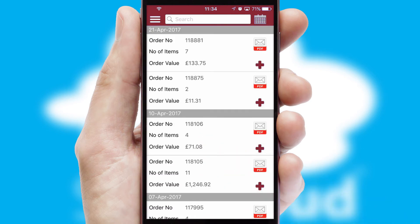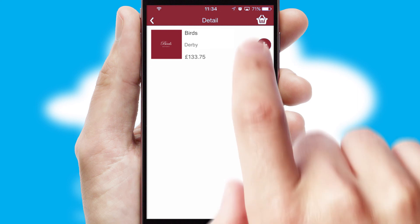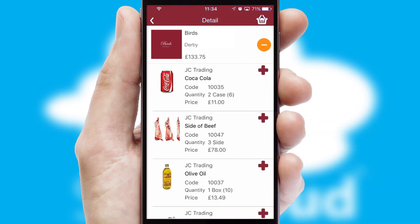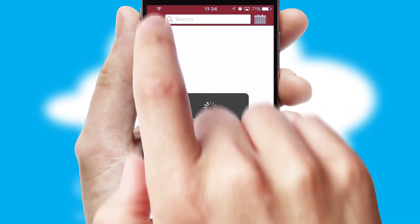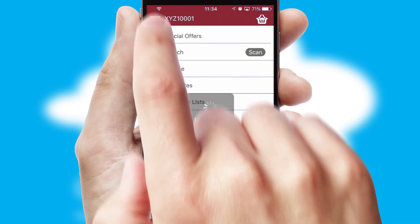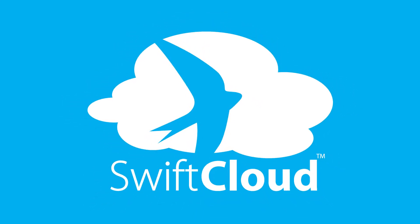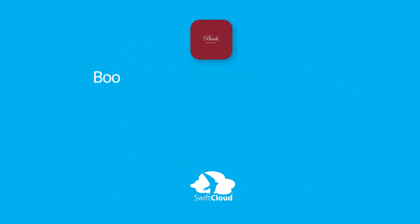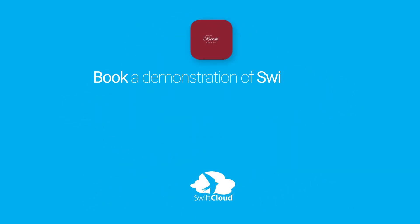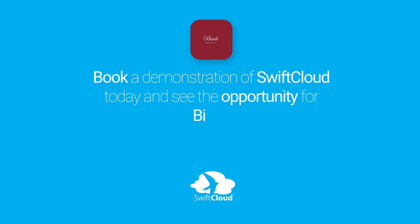A full and complete order history is available in the app and for time-saving purposes, you can even reorder from previous ones. SwiftCloud is a proven platform used by companies with a turnover of 1 billion and can be live for your business in 6 to 10 weeks. So book a demonstration of SwiftCloud today and see the opportunity for your business.